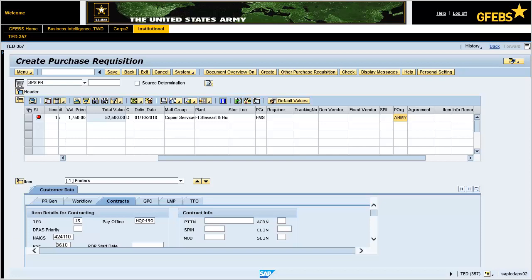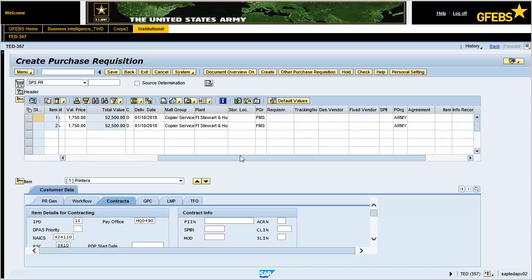Press the Enter key to validate the information. In the item overview section, highlight line item 1 by clicking the gray box to the very left of the line. Click the copy icon. Update the short text to the description of line 2. In this instance, enter printer cartridges. Change the quantity text field to 25. Change the unit of measure text field to EA if applicable. Change the valuation price text field to 375.00. Press the Enter key to validate the information. Click on the drop-down arrow and select line item 2 which you have copied.